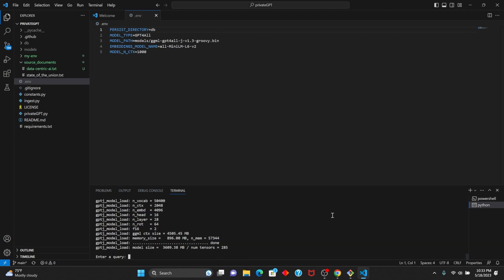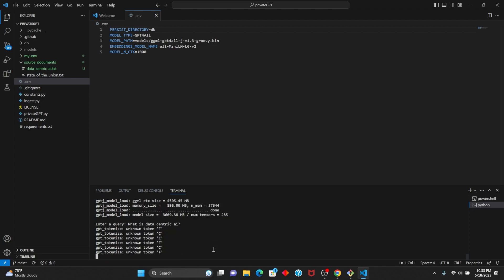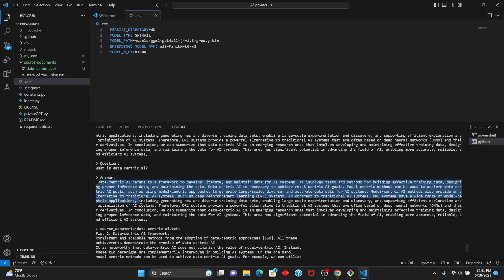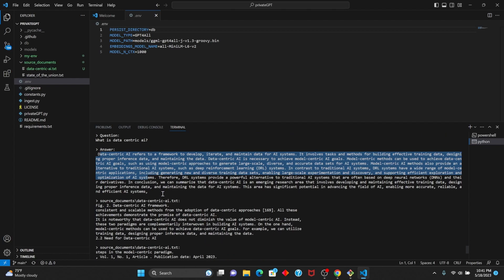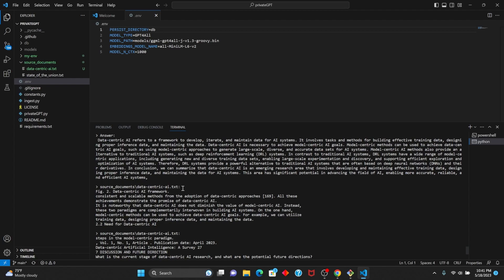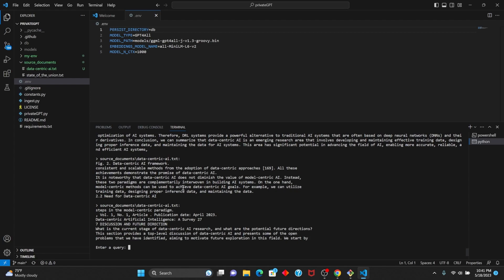And here we have it. Now I can ask it any question about any of the source documents that I have. For example, I can ask what is data-centric AI? It might take a while to finish processing since it's currently running on the CPU, but after it's done processing, you can see that it gives an answer and source information. We can see here that it's looking in the datacentricai.txt file that I created, and it tells us exactly where it's looking to give the answer.